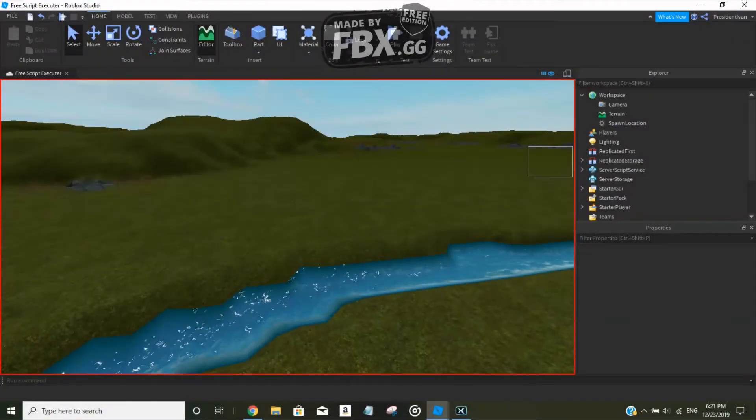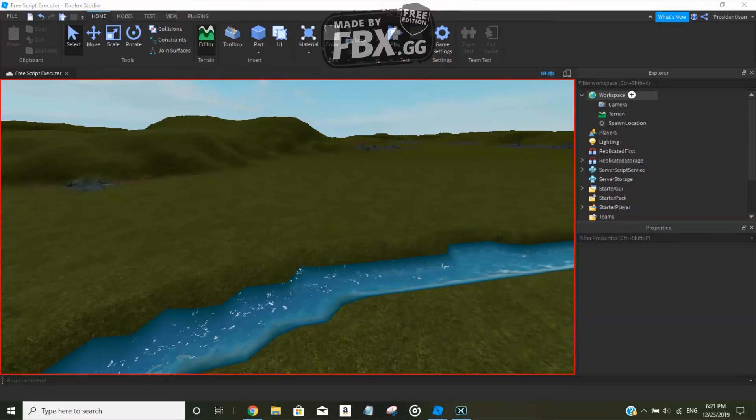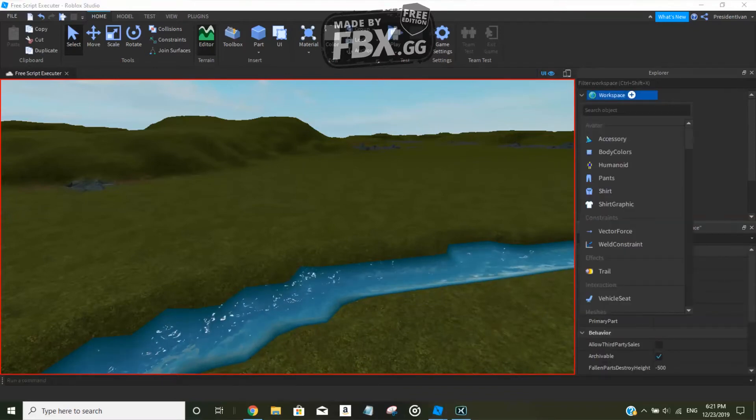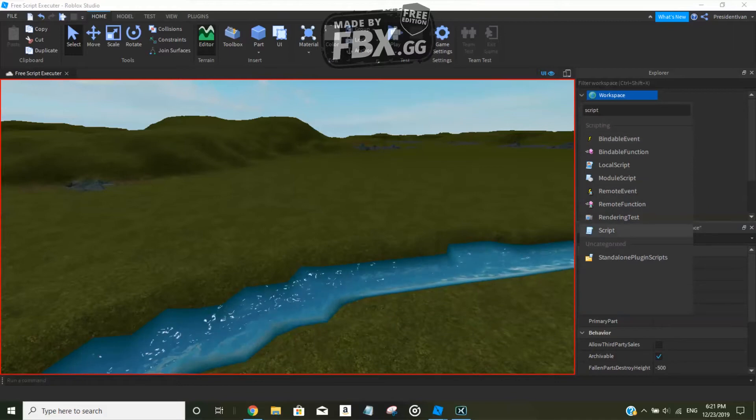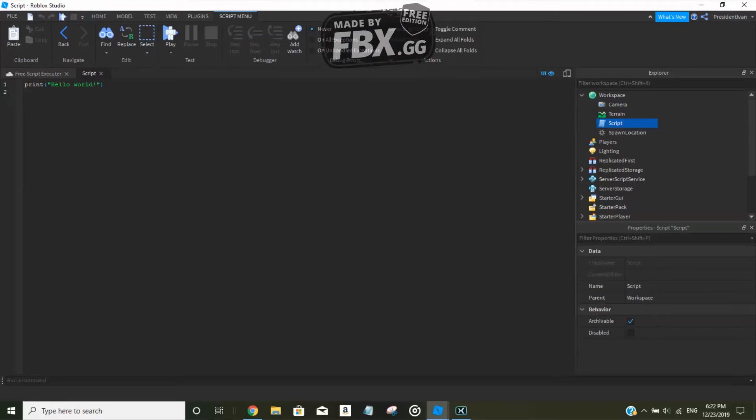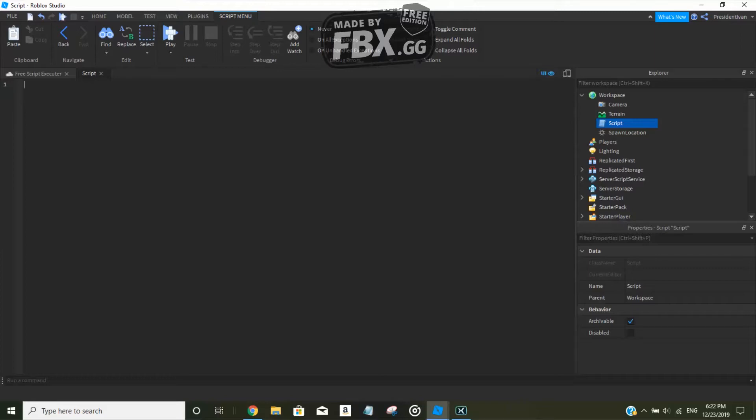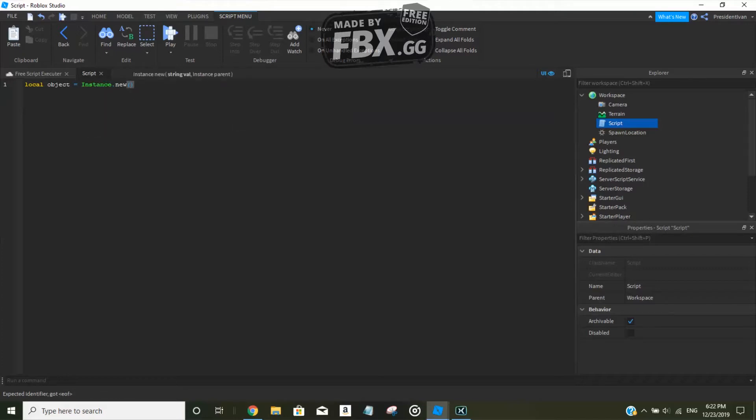Let's insert a script. Click on that plus button, search up script and click on it. Okay, now let's create a variable: local object equals instance.new, and in these two arguments...